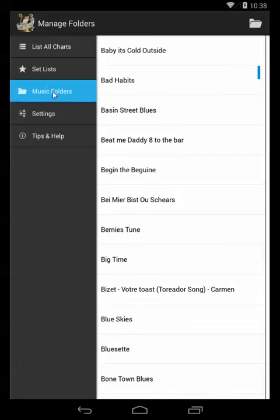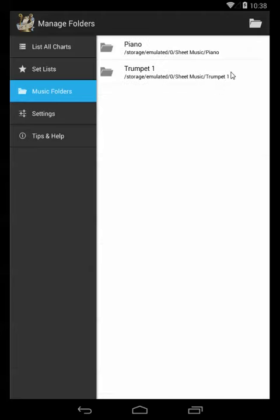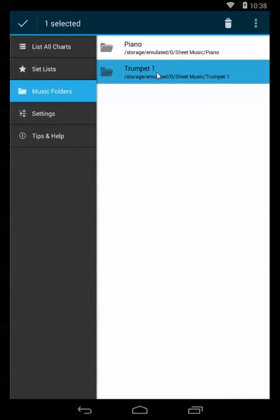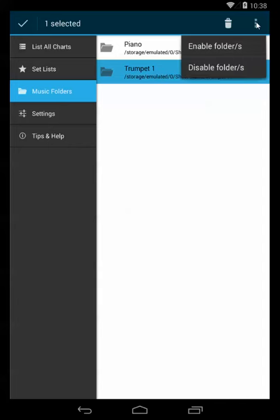Now a really handy thing to know about here is the filter function. So if we use a long press, that is a press and hold, we'll see there are now some options where I can either enable or disable those folders.